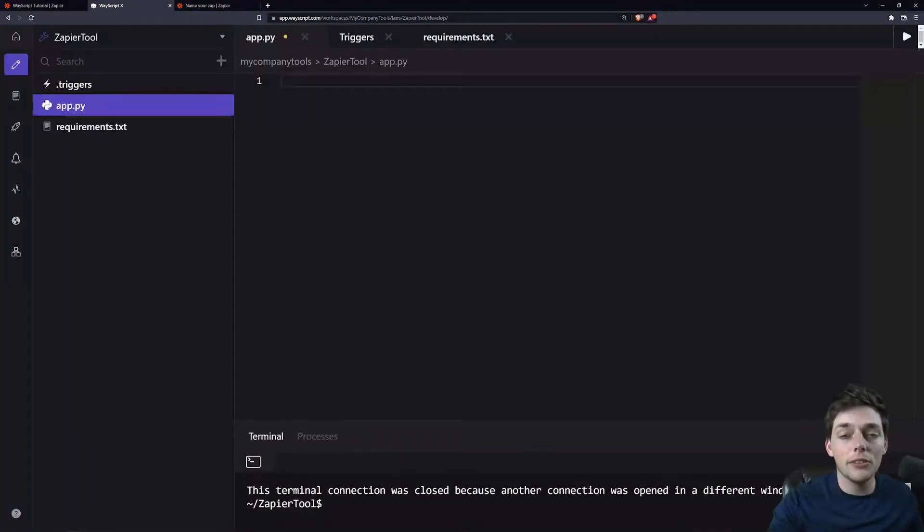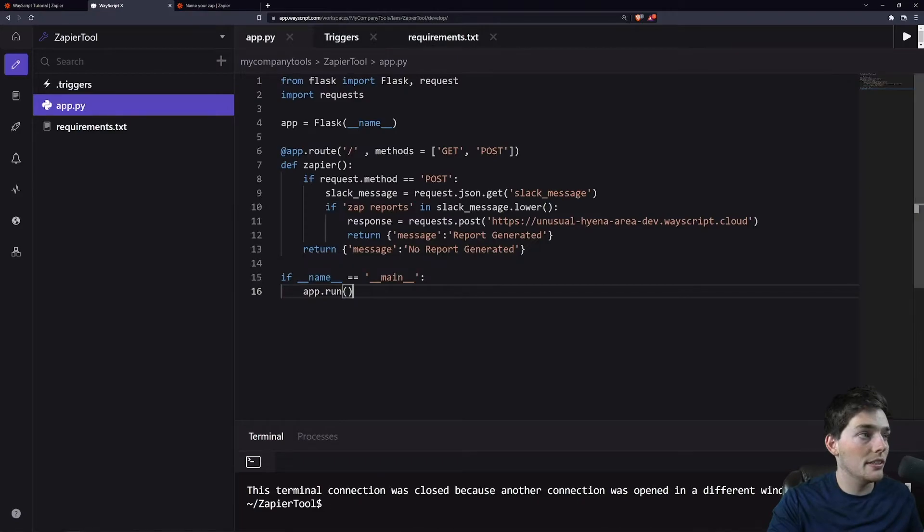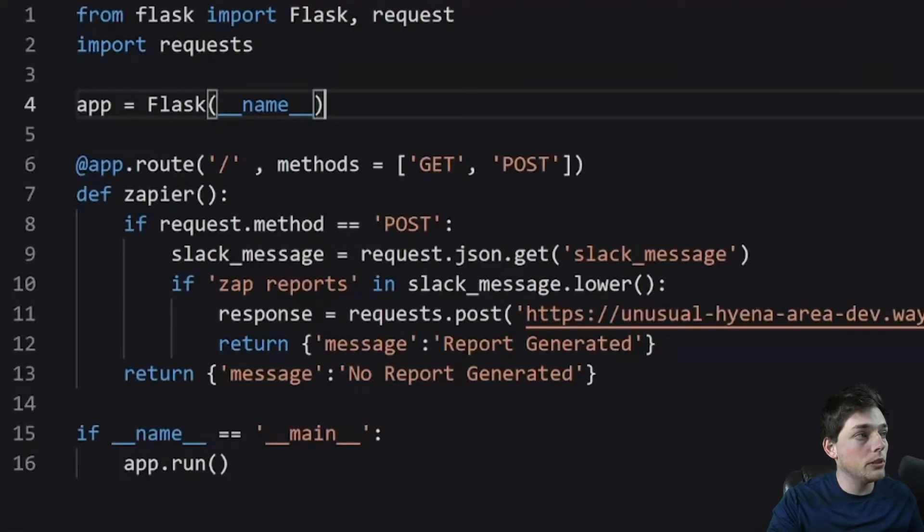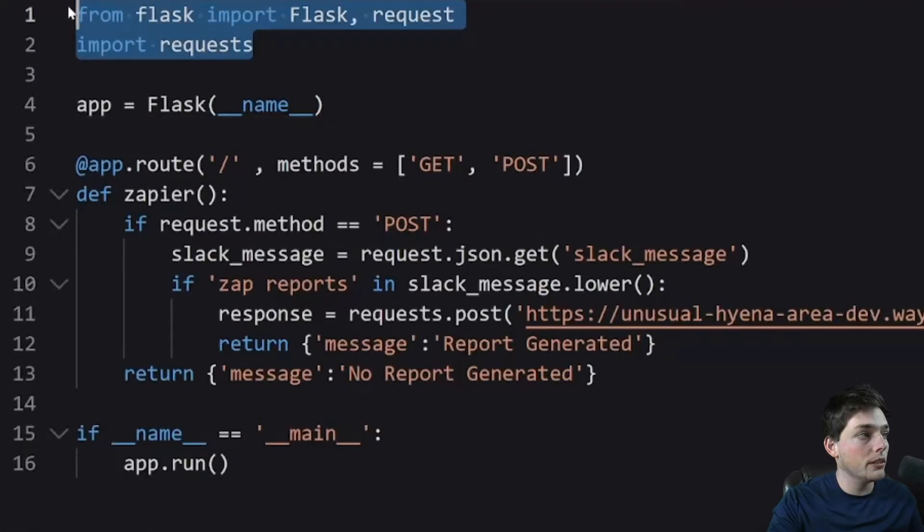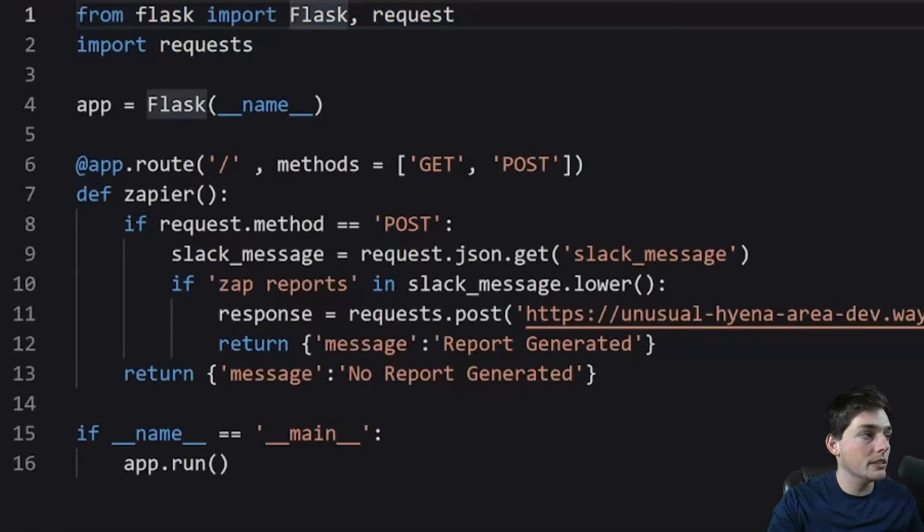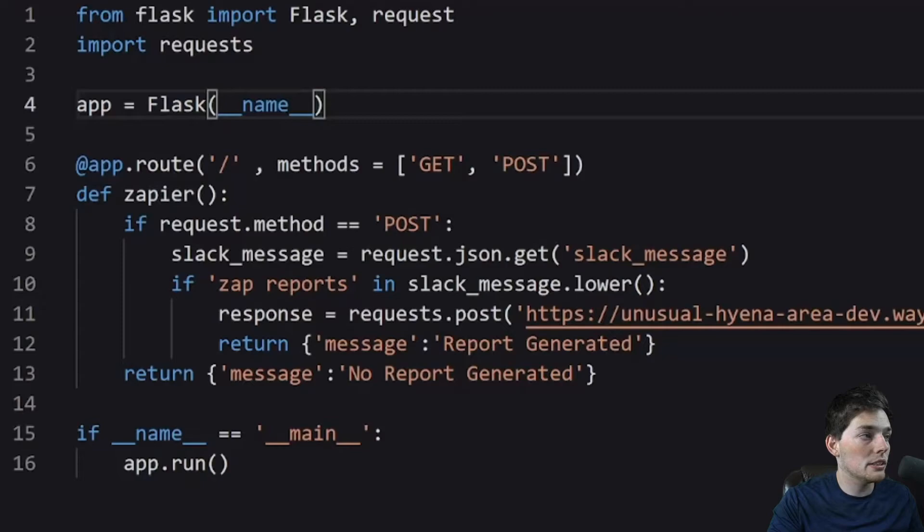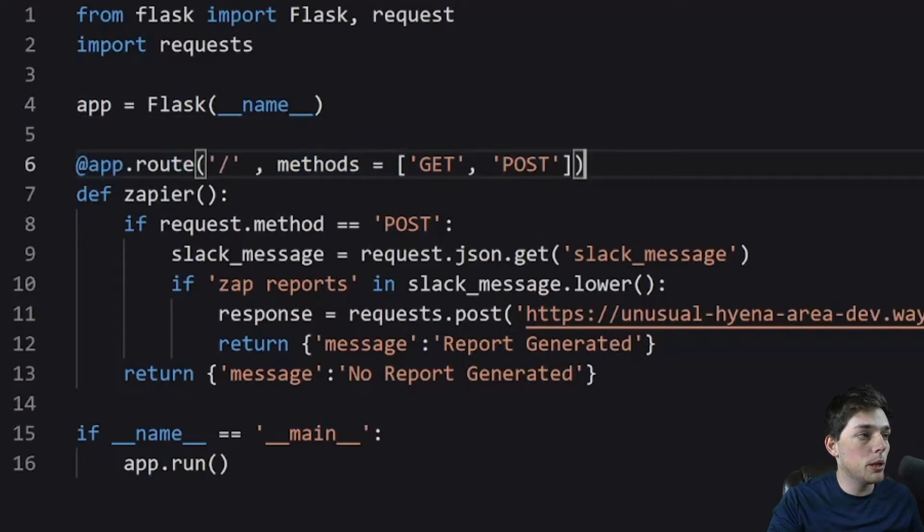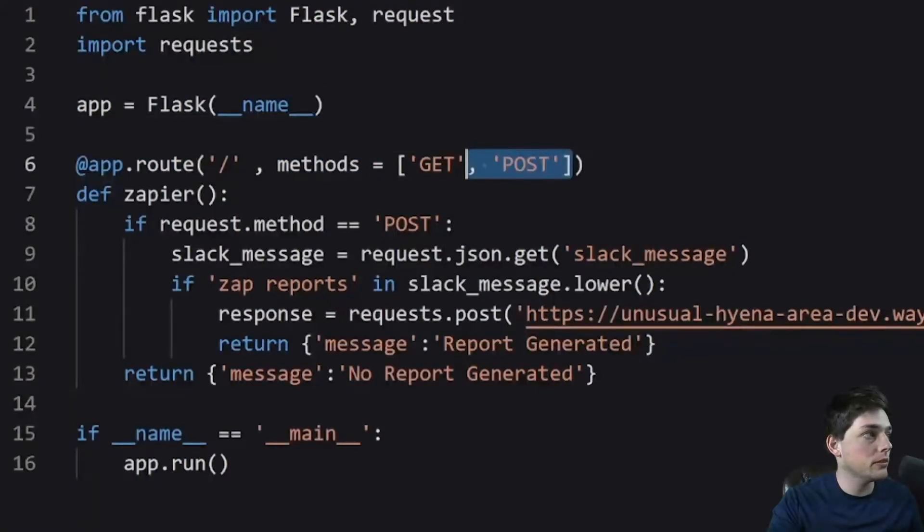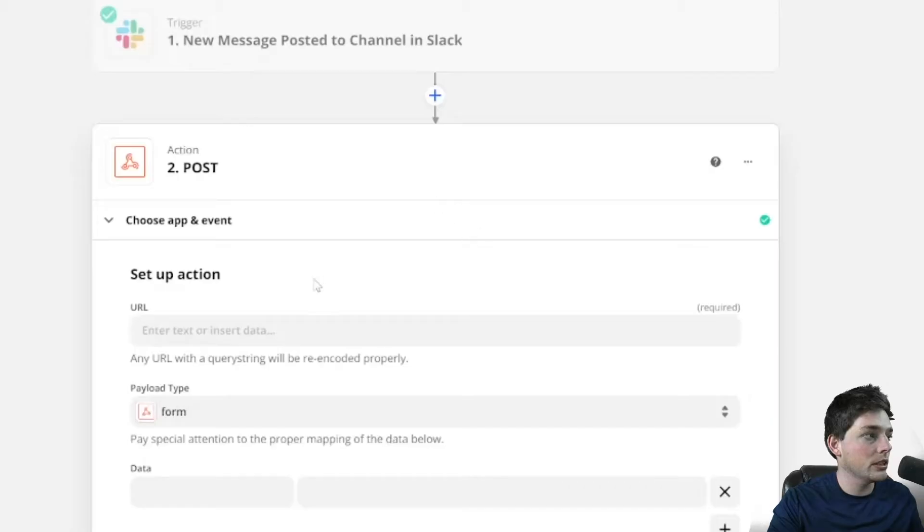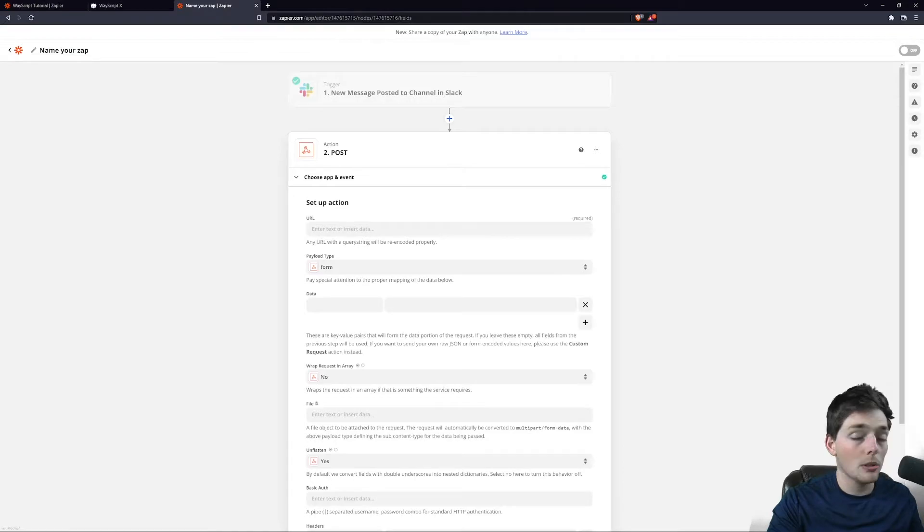The code that I'll use for my Flask application looks something like this. What we're doing is importing a few dependencies, starting up our Flask application. We're accepting a method of post here, so that makes sure that we're getting our post action from Zapier.